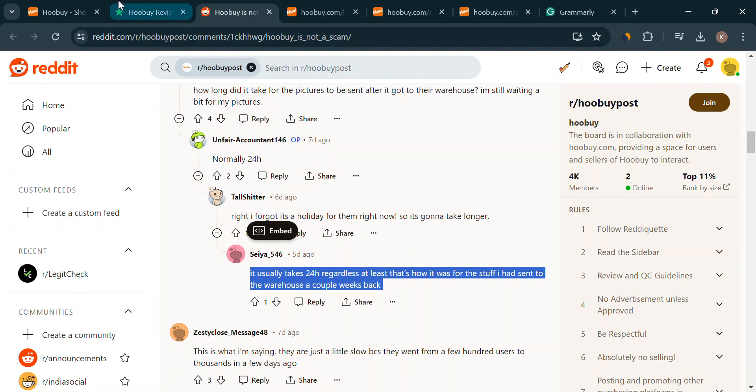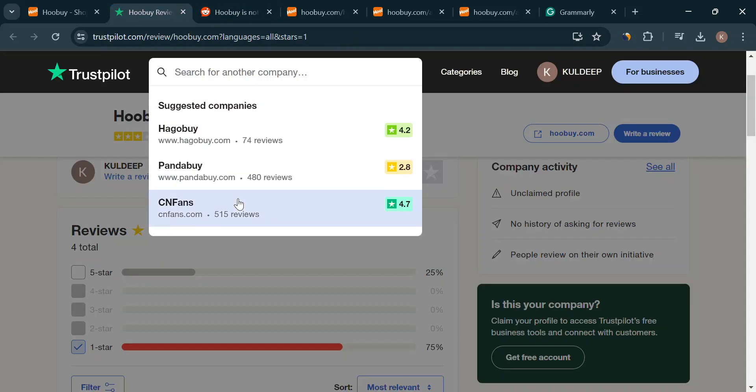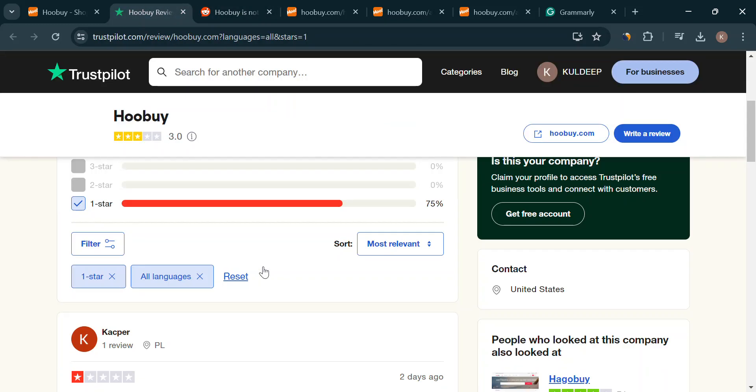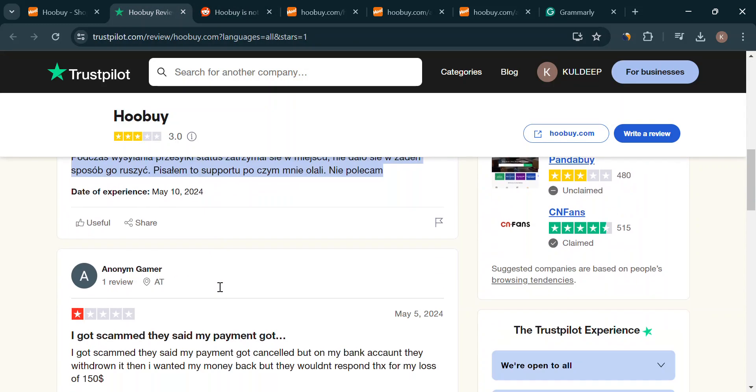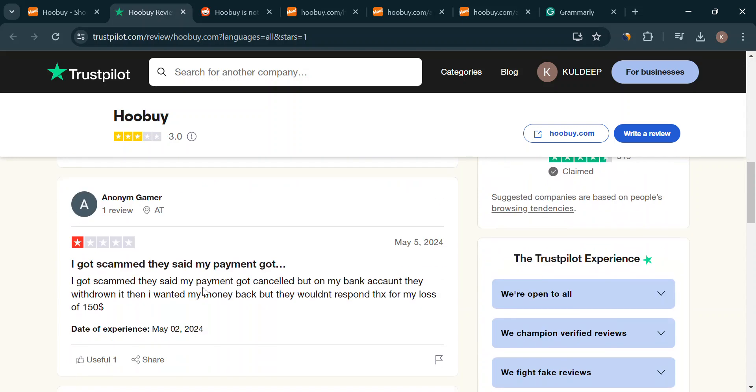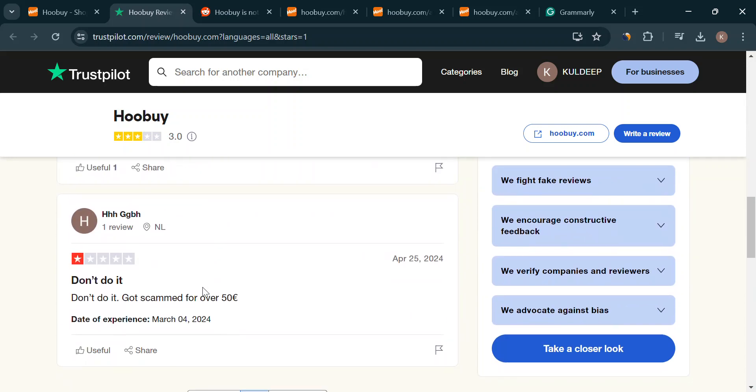Here's the thing. Hoobuy's website could be a little more transparent. Where are they located? Who are the people behind the company? A little more info would go a long way in building trust.